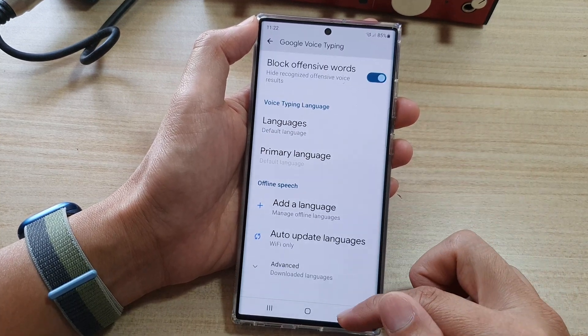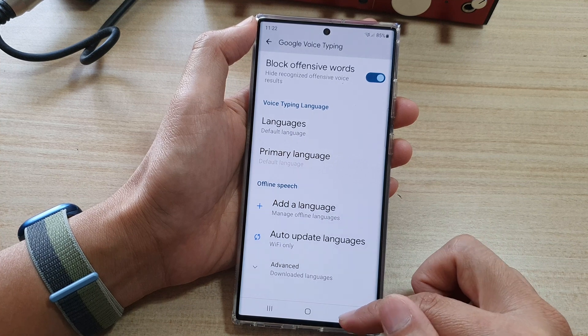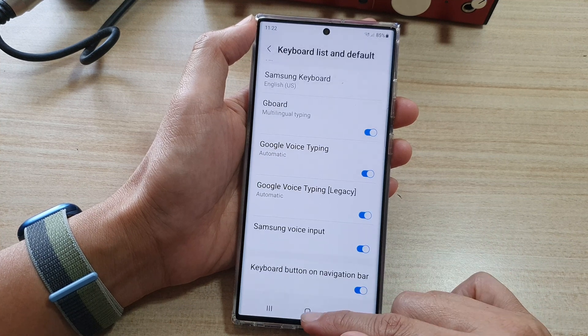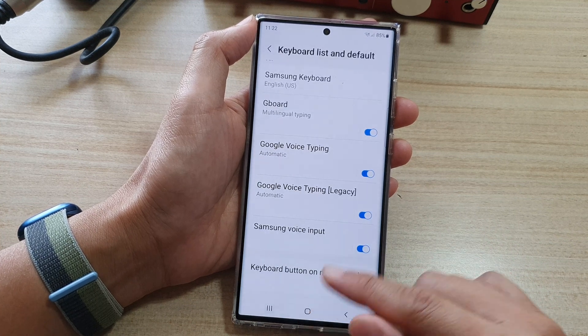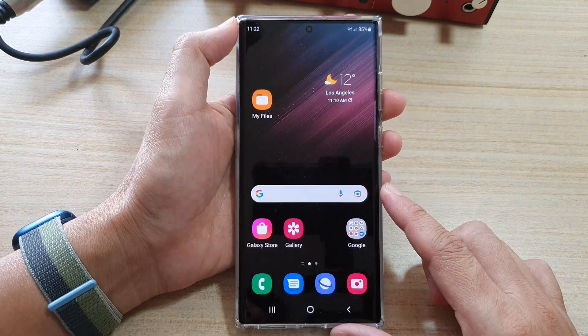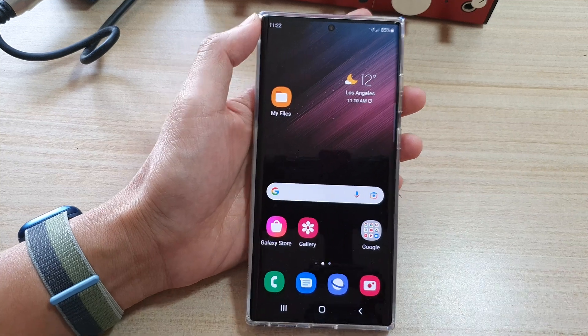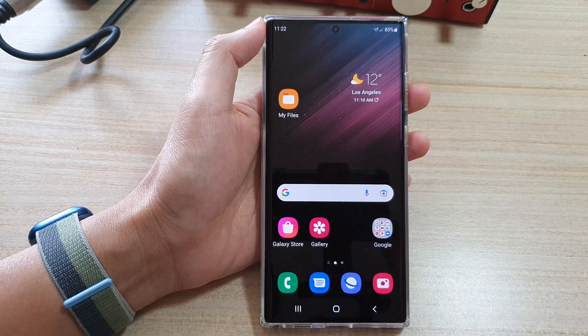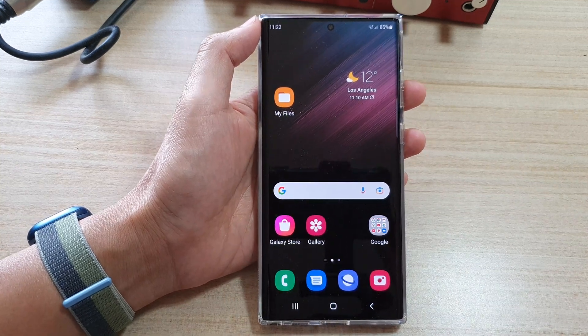And that's it. Finally, you can tap on the home button to go back to the home screen. Thank you for watching this video. Please subscribe to my channel for more videos.